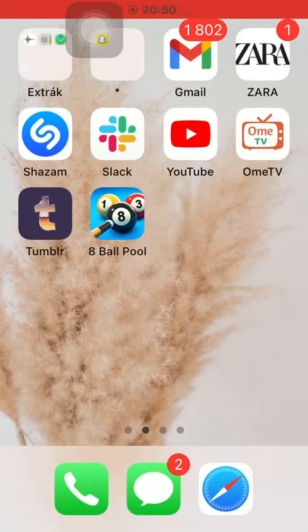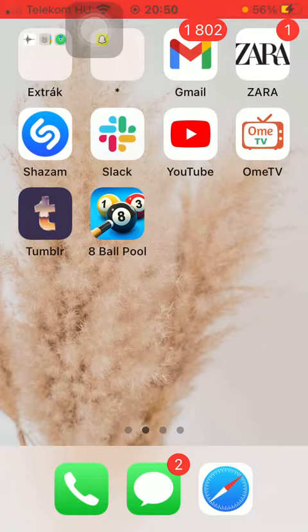Hello guys, in this video I am going to show you how to set privacy options on the Tumblr application.